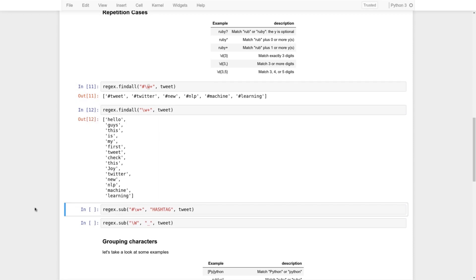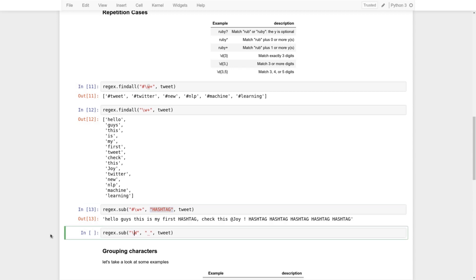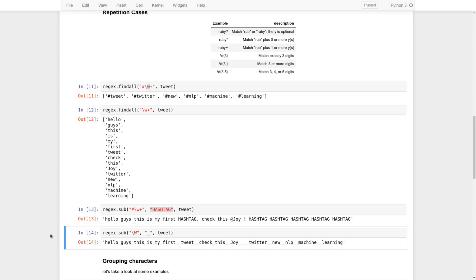If we need to substitute all hashtags with the word 'HASHTAG', this is useful in natural language processing — for example replacing specific patterns with specific words. Using the `sub` function, you define the regular expression and then the replacement. In another expression, we change all whitespace into underscores, and characters like exclamation marks and commas also get changed into underscores, as you can see.